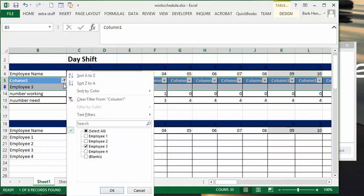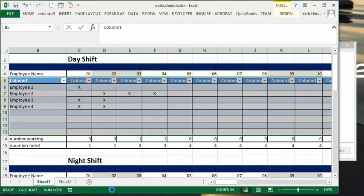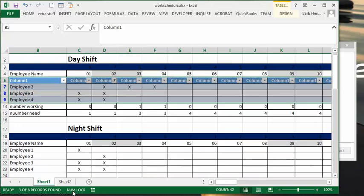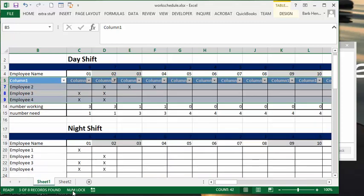Now the other thing you could do - let's return all these to select all - you could see for example who's working on the second. So what you do is you go and take off select all and you select the X, and you can see who you have scheduled for the second.